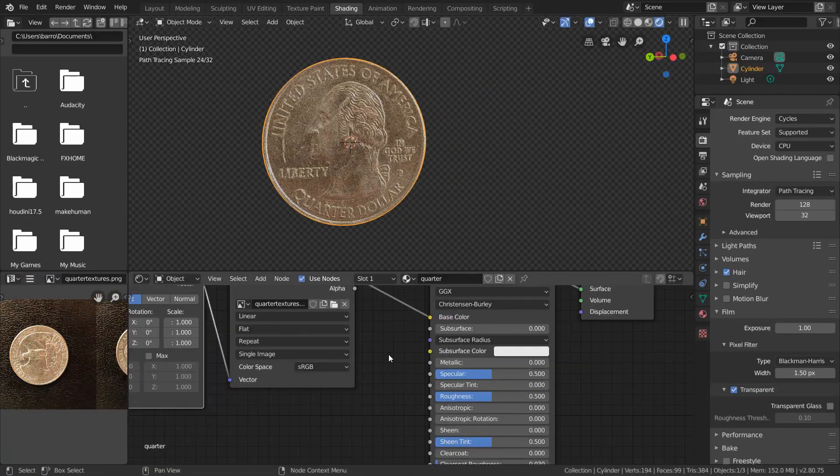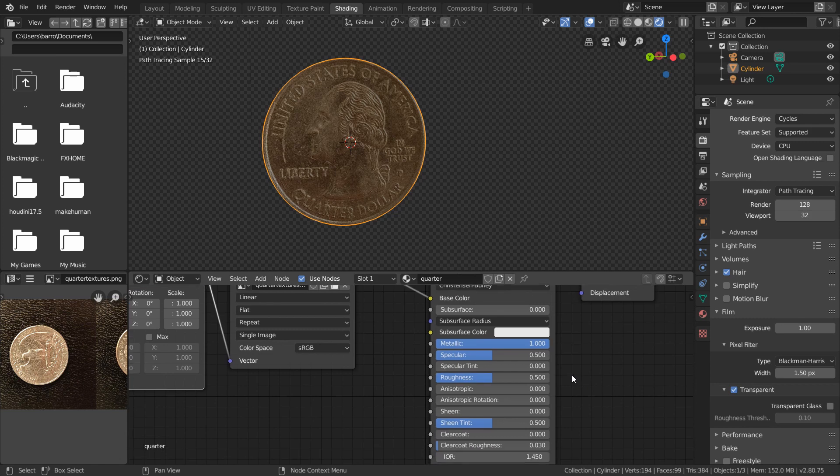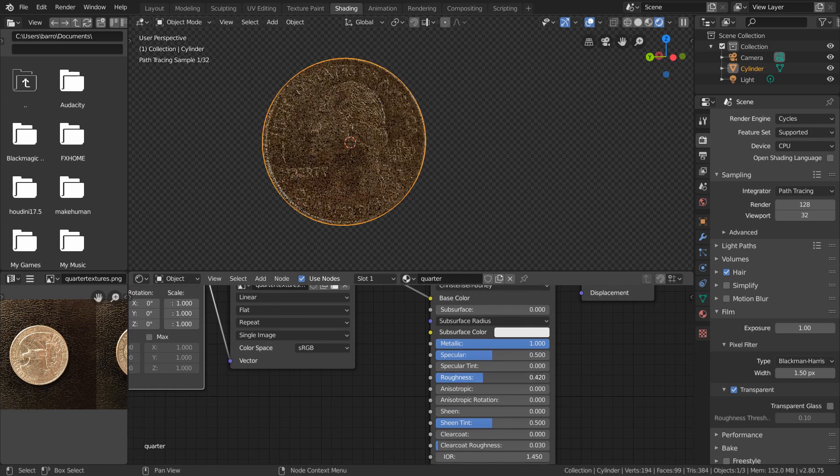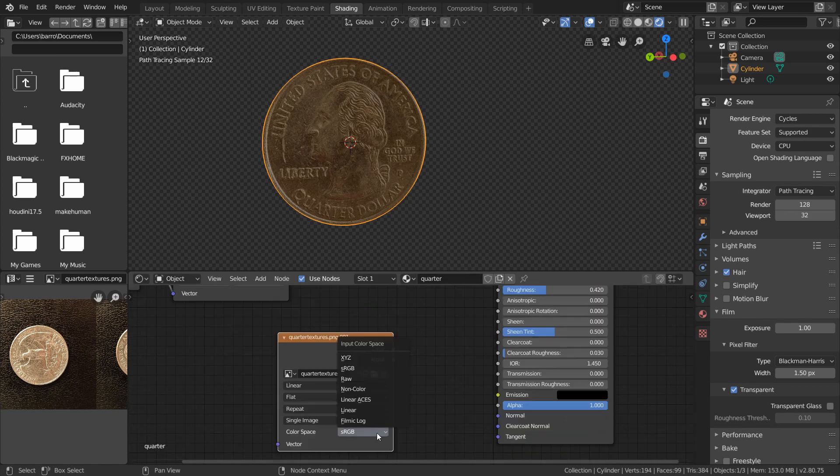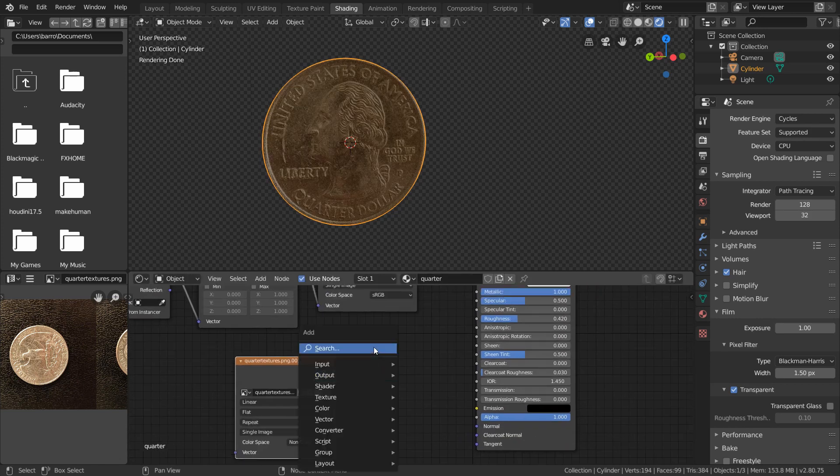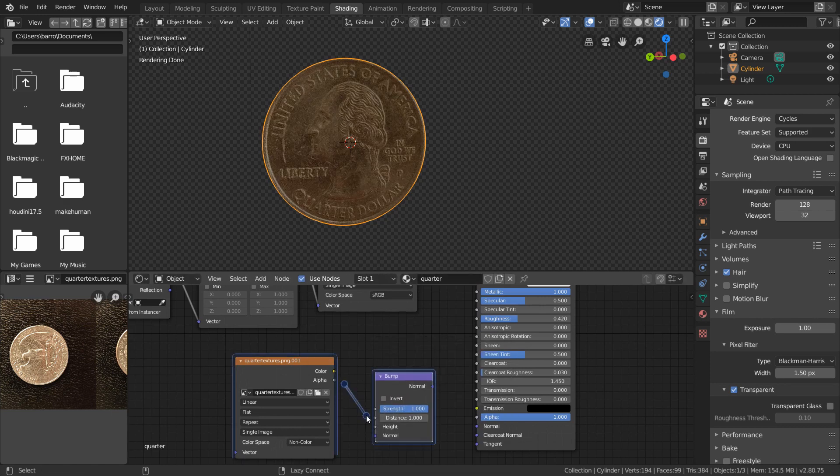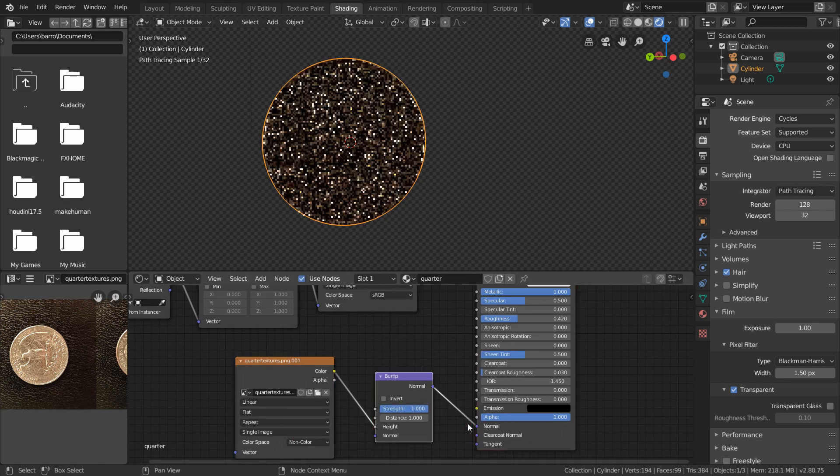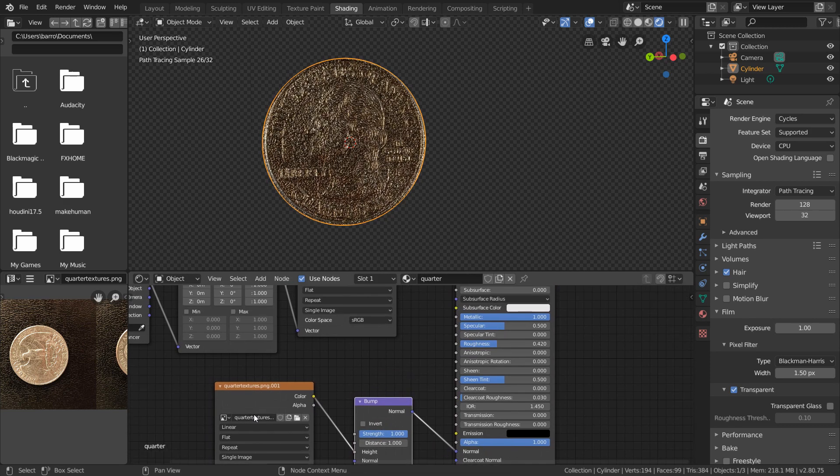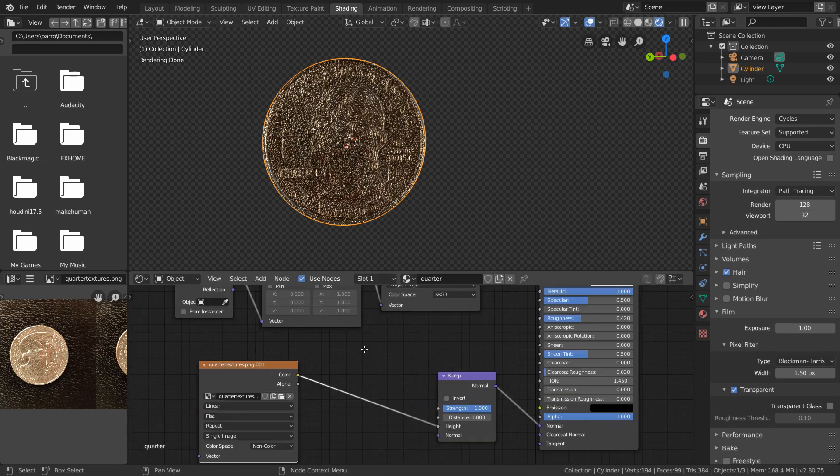Some other things we can do to make our material more realistic is bump up the metallic since coins are made of plastic, bring down the roughness since coins aren't shiny at all, and create a non-color data duplicate of our image texture node fed through a bump node going into the normal socket since coins are perfectly flat and aren't bumpy at all.